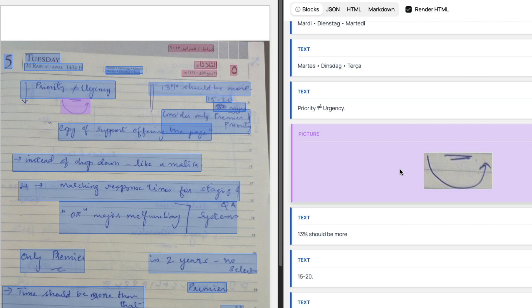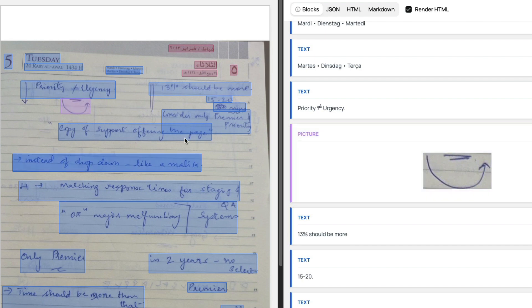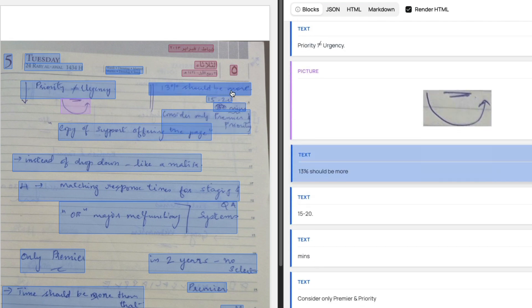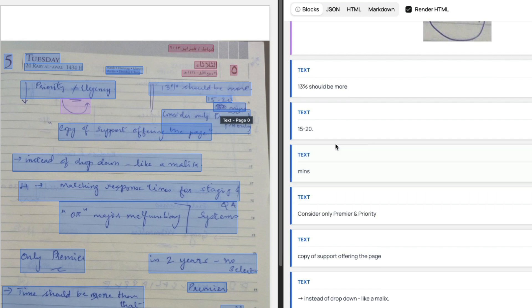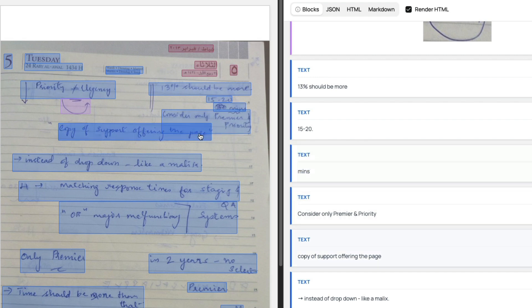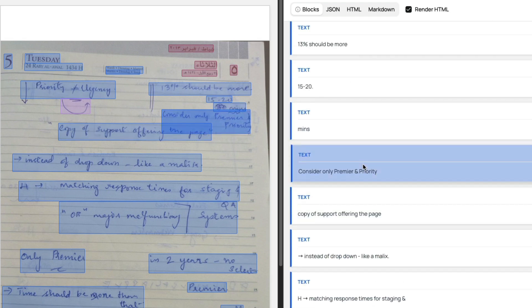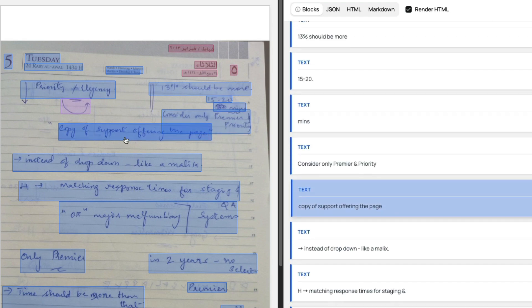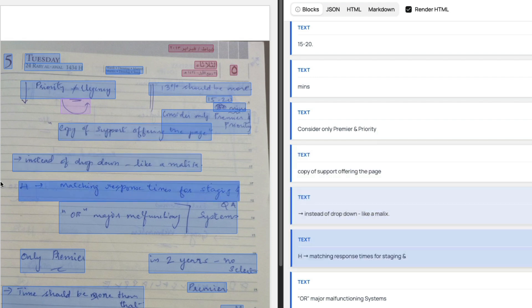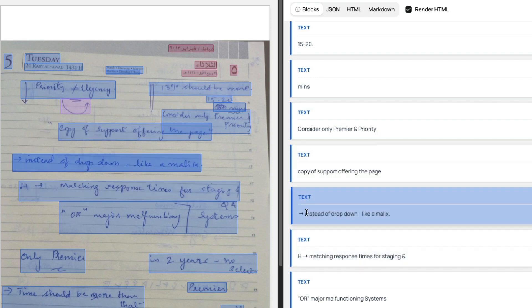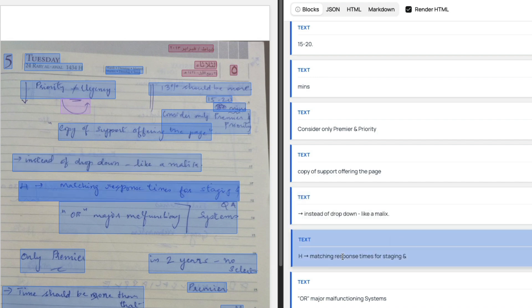A lot of people I spoke to when they want to digitize documents complained that the images are getting messed up and not a lot of models handle it very well. This model is perfectly good for that. '13 should be more 15 to 20.' You can see here, whatever I've written before 'minutes' has been struck, and it did not capture it—it did a pretty good job there. 'Consider only premiere and priority, copy of support offering the page.' There's an arrow—it perfectly identified the arrow.